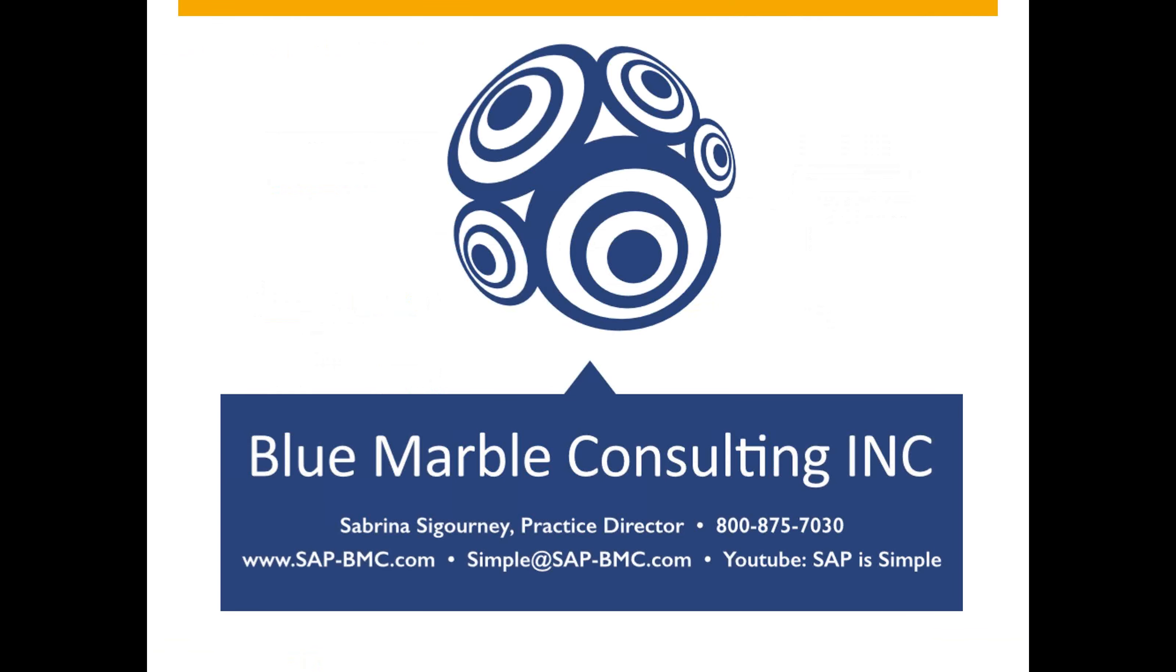So this is our contact page. Please contact Blue Marble Consulting regarding more information on SAP S4 HANA, Simple Finance, or MindTickle. Sabrina Sigourney is our practice director and she can be reached at our 800 number, which is 1-800-875-7030, or you can contact us at simple@sap-bmc.com.